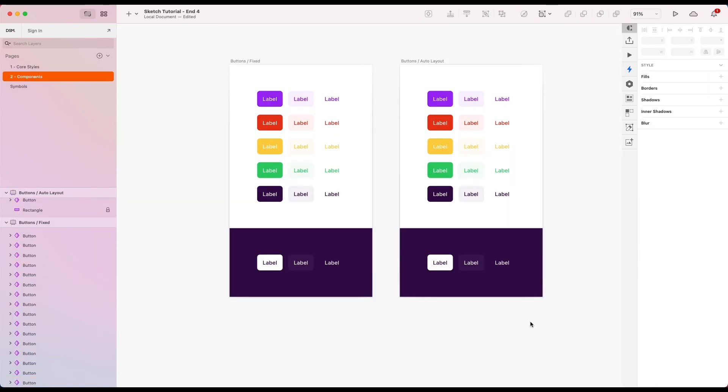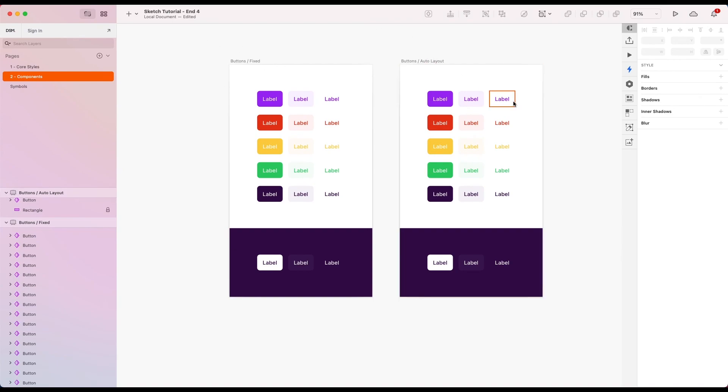So there we go. Now we have two sets of buttons, fixed width version and auto layout version, all set up in high, medium, low emphasis in each of our color styles and ready to go. Let's do it.